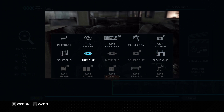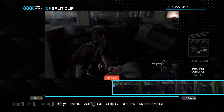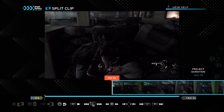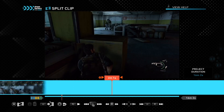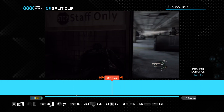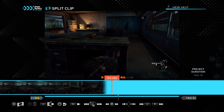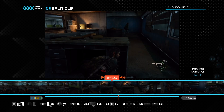Splitting is especially useful when your gameplay is too long and you can't export it. I'm going to show you how to do that. You press on split clip, and then let's say you want to split it in the middle.